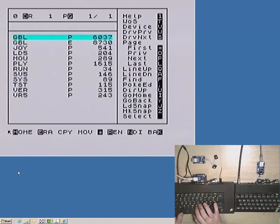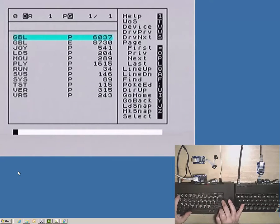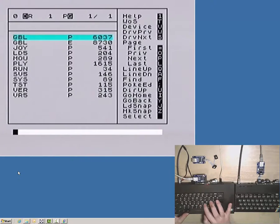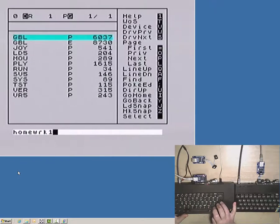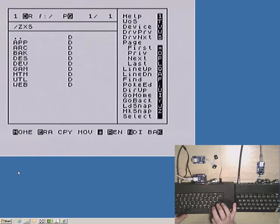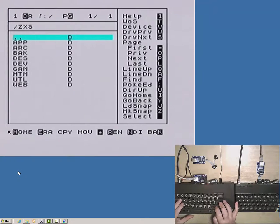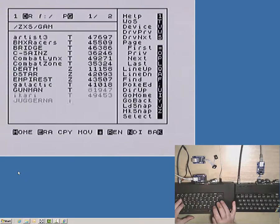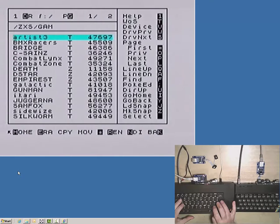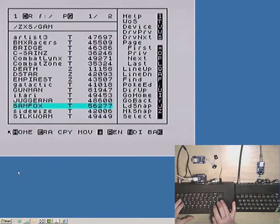When a secondary device is not present, pressing the V key prompts for a network station number, and if this one was not previously defined, also for its name or IP address. The station number, displayed in the upper left corner, is 0 for the SD card or a server connected via the USB port, and from 1 to 7 for devices that are accessed over Ethernet.